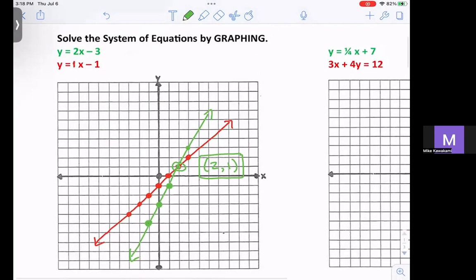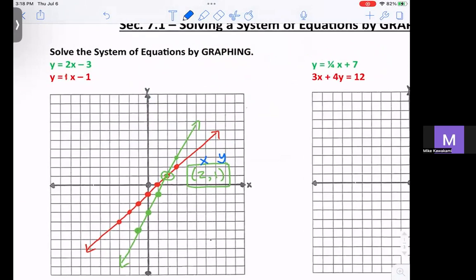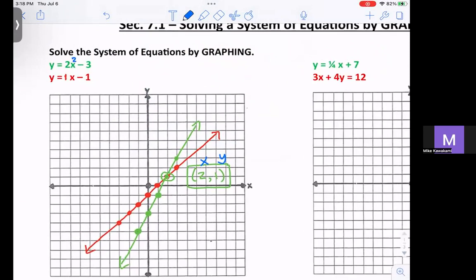What you want to do is do a visual check. The x is your 2 — 2 is your x and 1 is your y. So if you put the 2 in for x and a 1 for y into the first equation, you get 1 is equal to 4 minus 3, which is true. So that one works out. And if you put a 2 and a 1 into the second equation, you get 1 is equal to 2 minus 1, which is 1, which is true. That's how you do your visual check to make sure those are correct.